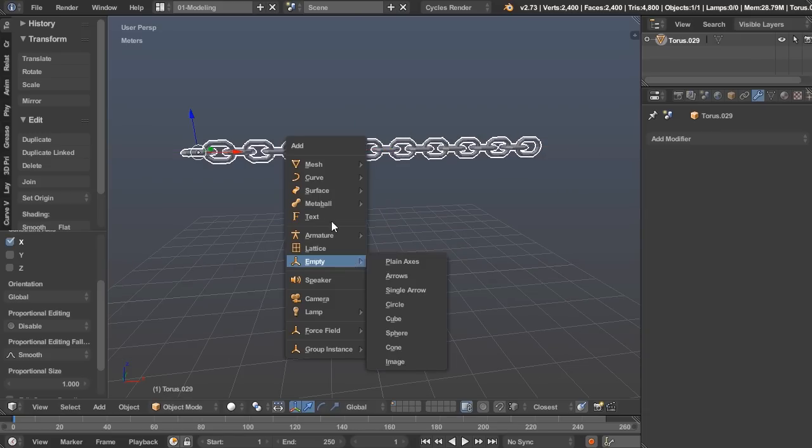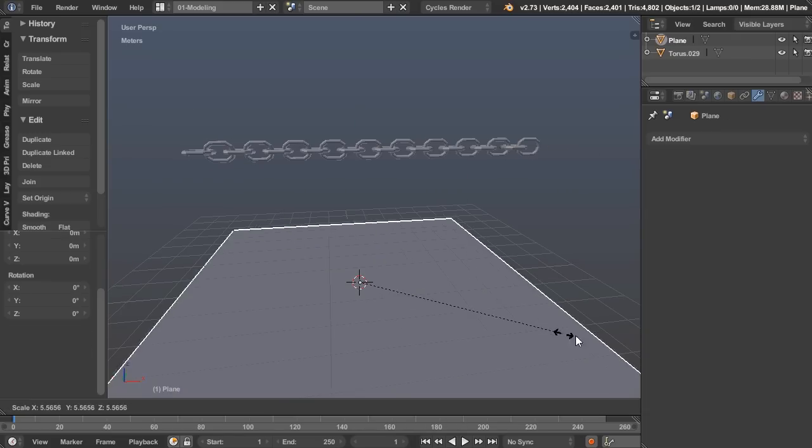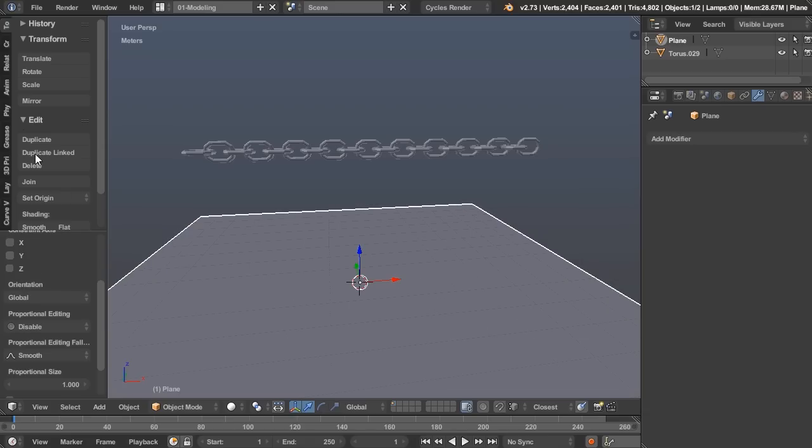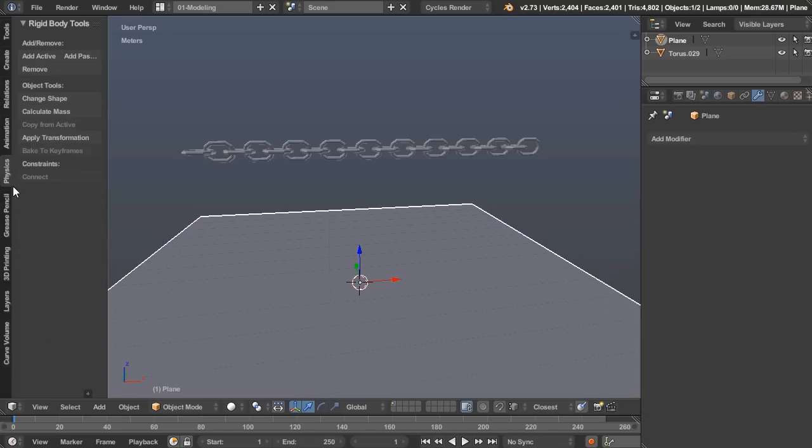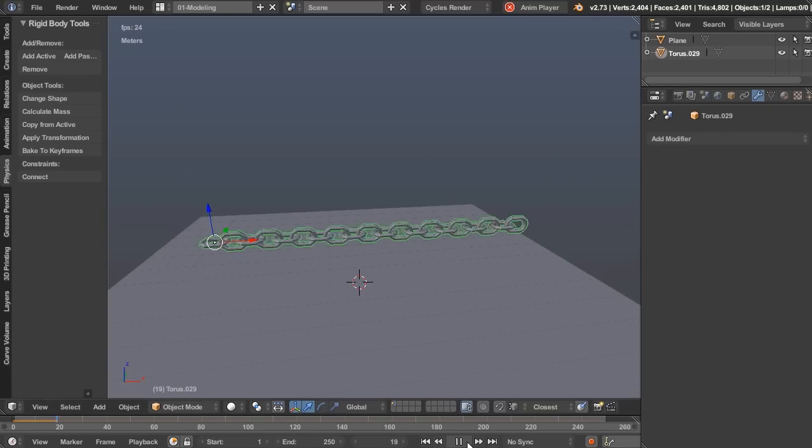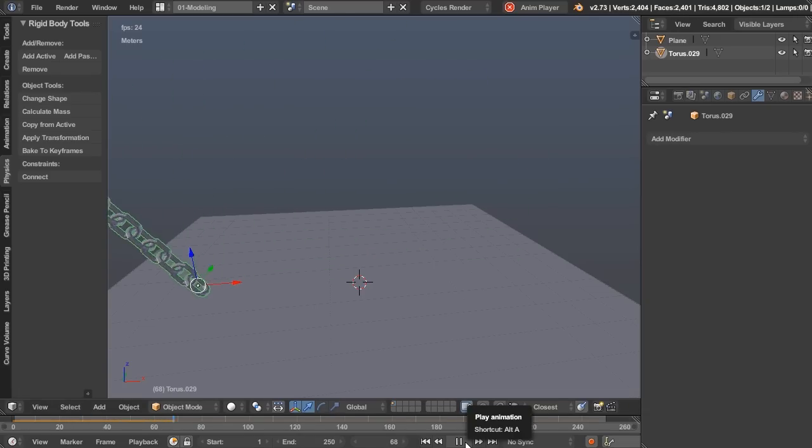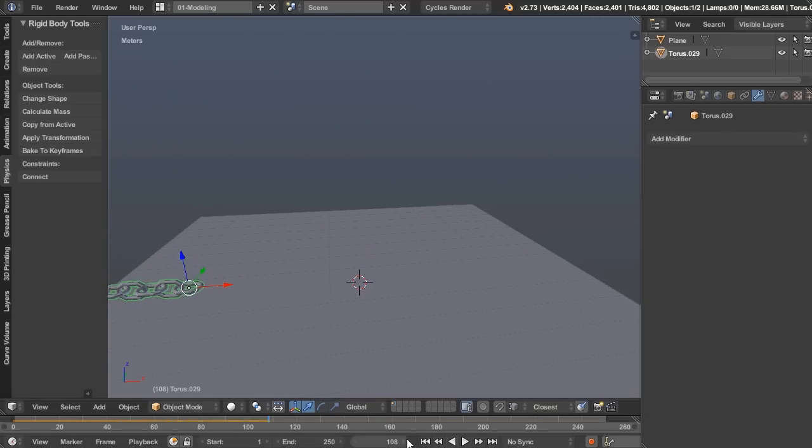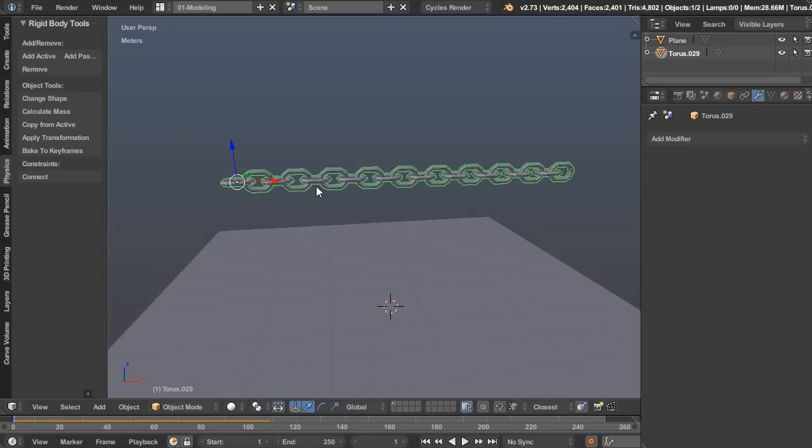But this won't quite work for physics just yet. If we add a mesh plane, scale it up a bunch, and then go to the physics tab here, we can add passive, add active for the chain. But you can see it's all acting as one big stiff object, with the center of mass right at the origin point. That's not quite what we want. We want each of these to be interacting with each other, and to do that we need to make them separate objects.